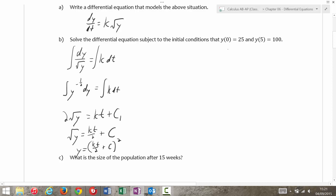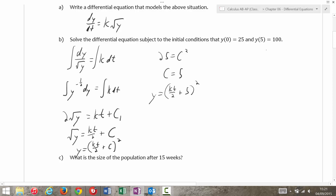Then it says, subject to the initial condition that y(0) = 25 and y(5) = 100. Well, if I just take this first one and plug in: 25 is equal to c squared, I'm going to get c is equal to 5. That tells me what the constant is. Then I'm going to have y is equal to (kt/2 + 5) squared.